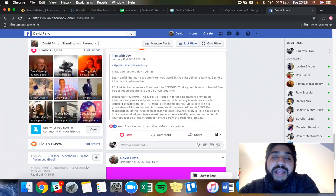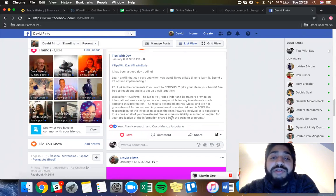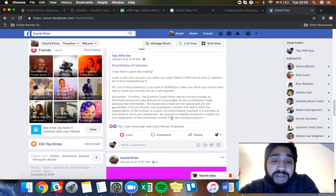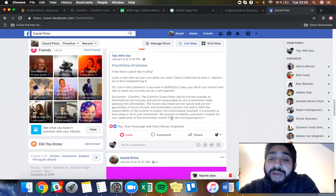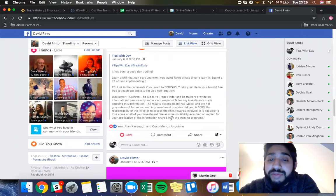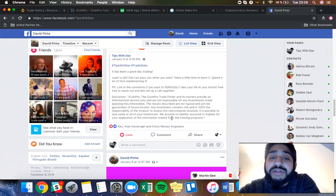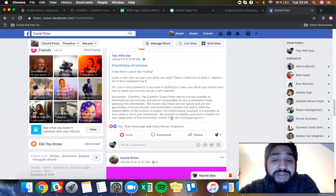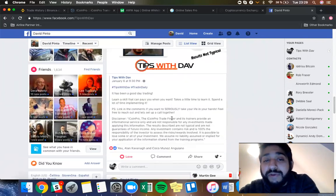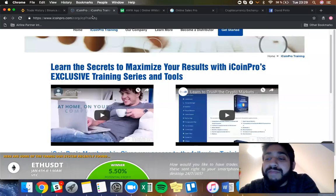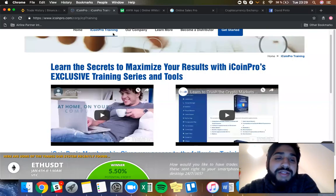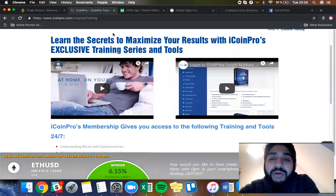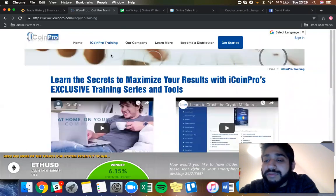This is a disclaimer that I'm going to be putting in the description of this video: iCoinPro and iCoinPro Trade Finder and its trainers provide informational service only and are not responsible for any investments made applying this information. The results described are not typical and not guarantees of future income. Any investment contains risk and is 100% the responsibility of the investor to assess the risks and rewards involved. It is possible to lose some or all of your investment. We assume no liability for your application of the information shared from the trading training programs.